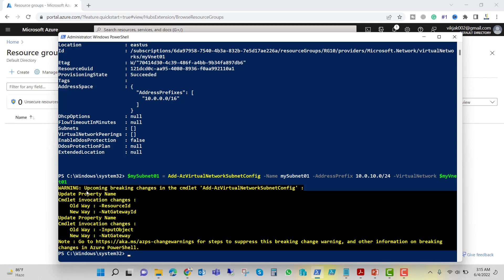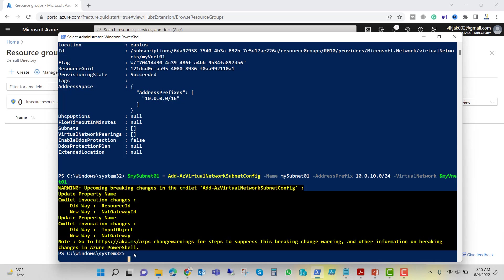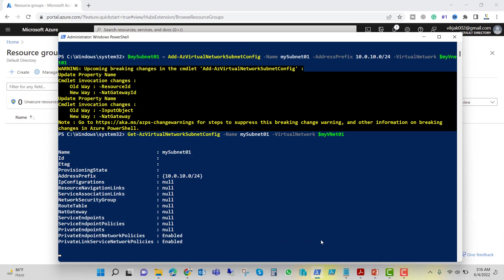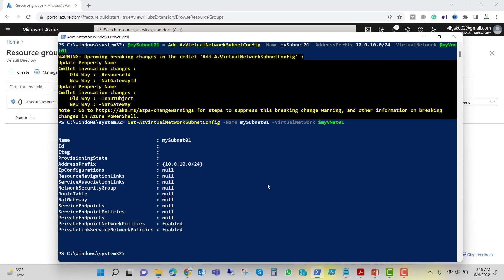You can see a warning about upcoming breaking changes in this cmdlet. You can go to the provided link if you want to check what those changes are. To confirm the subnet was created, let's run: Get-AzVirtualNetworkSubnetConfig -Name mysubnet01 -VirtualNetwork $myvnet01. We can see mysubnet01 is created with address prefix 10.0.10.0/24.